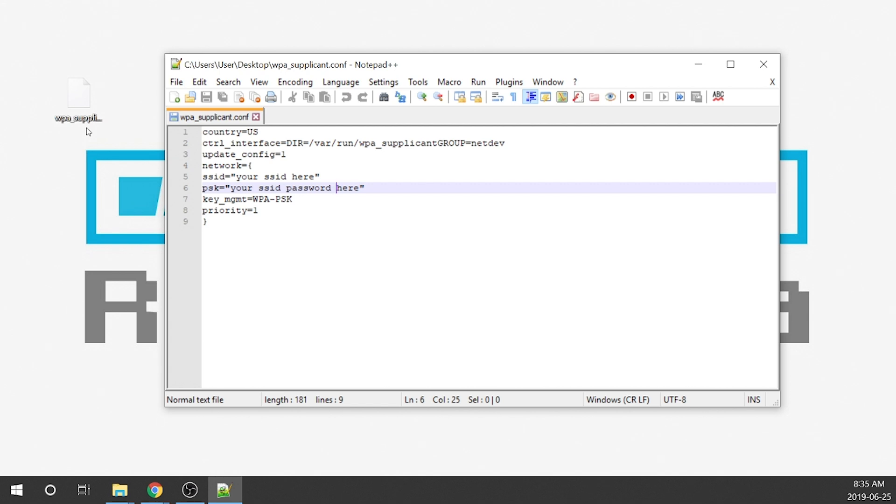I'll include a link to it in the description down below that will allow you guys to just download it right from a Google Drive and then you guys just need to edit it and then load it up onto your SD card. So you'll download this file here from the link below and then you're going to open it in notepad plus plus.